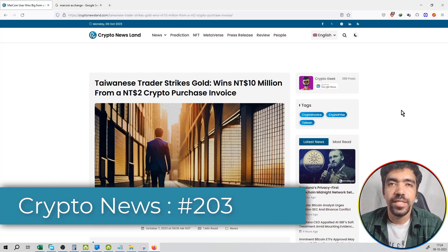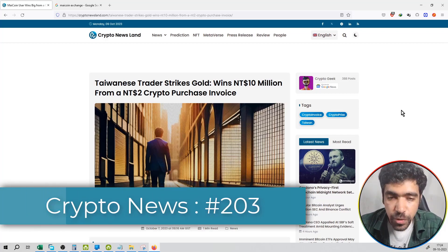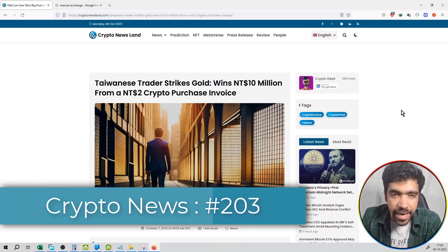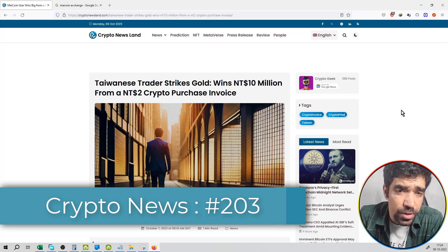Hello friends, welcome to the series of crypto news. This is the latest news from Crypto News Land. This news launches the 9th October.